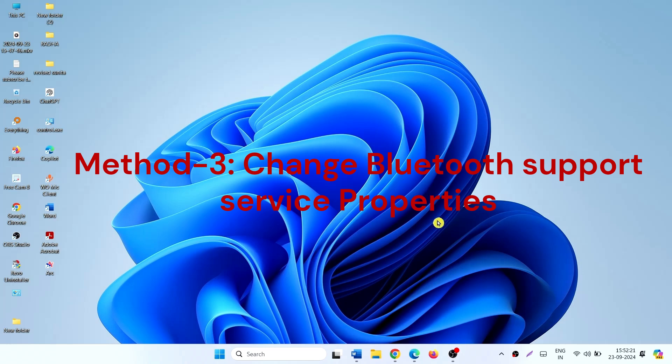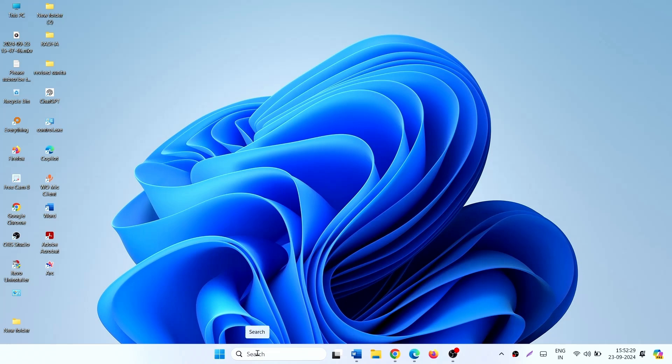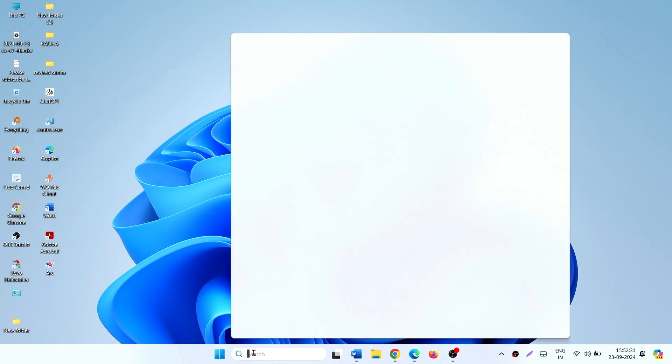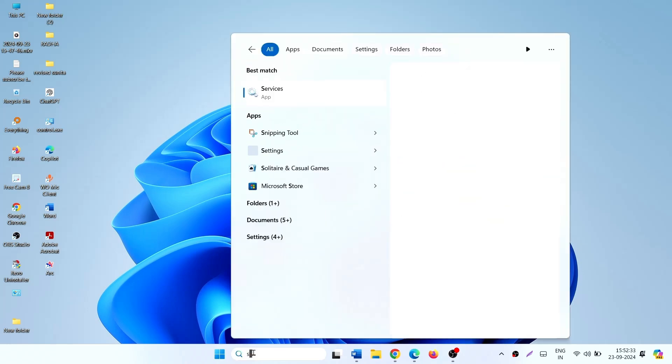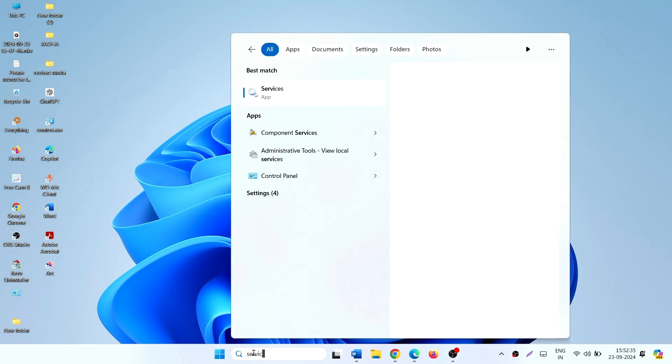Method 3: Change Bluetooth Support Service. Click on Search, type Services, click on Services.